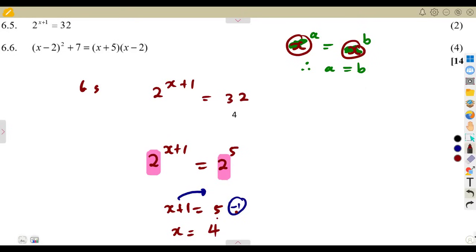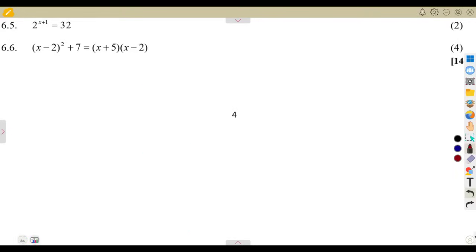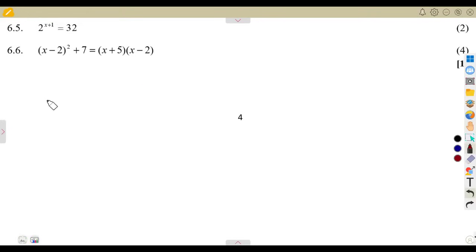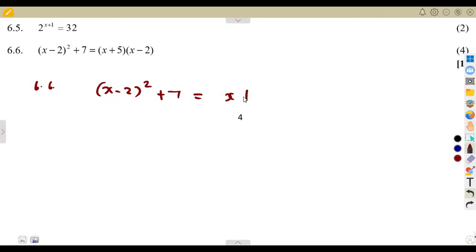You must be very careful. How do you solve an equation? It is not just about solving for x — you need to consider what you are working with. Now consider 6.6, which involves a bracket. We are given x minus 2 squared plus 7, equal to x plus 5 into x minus 2. That is 4 marks.